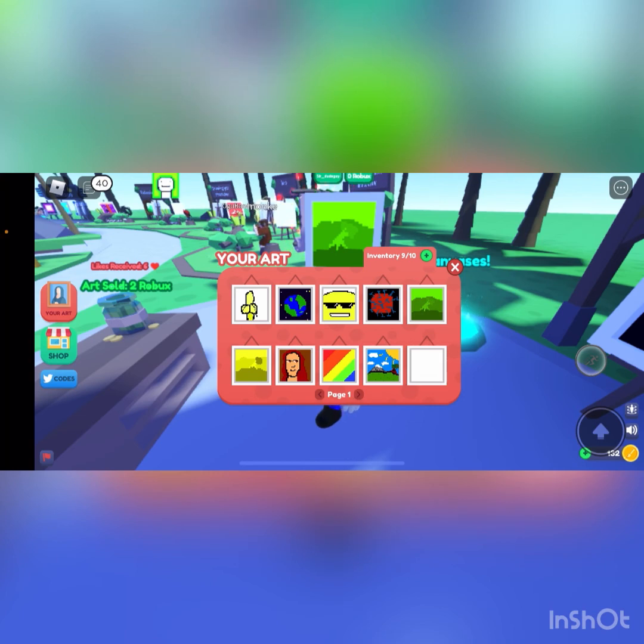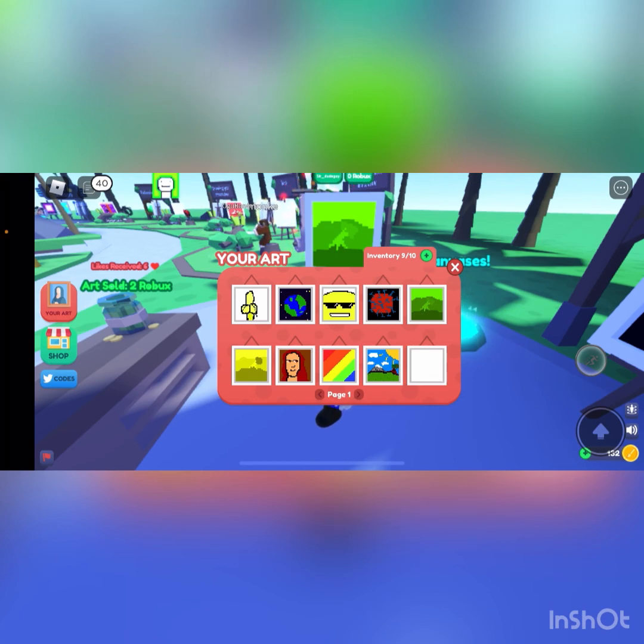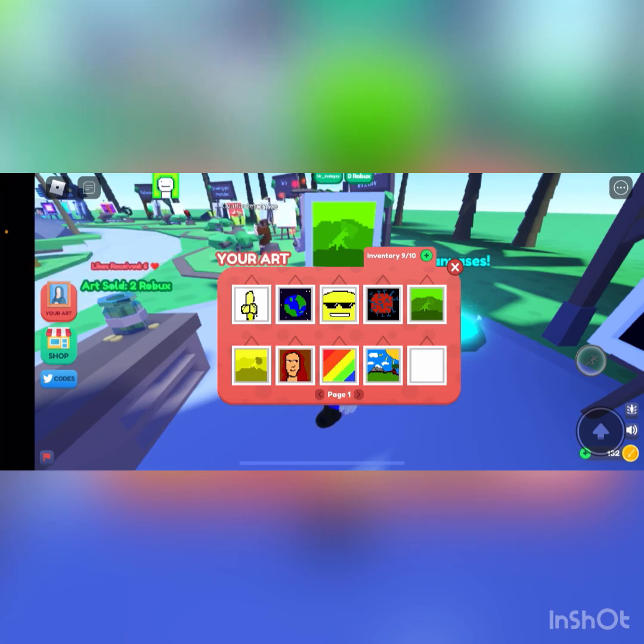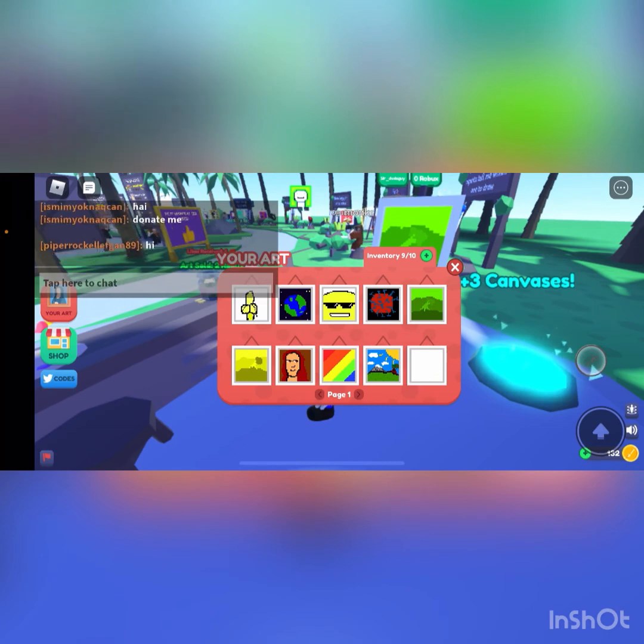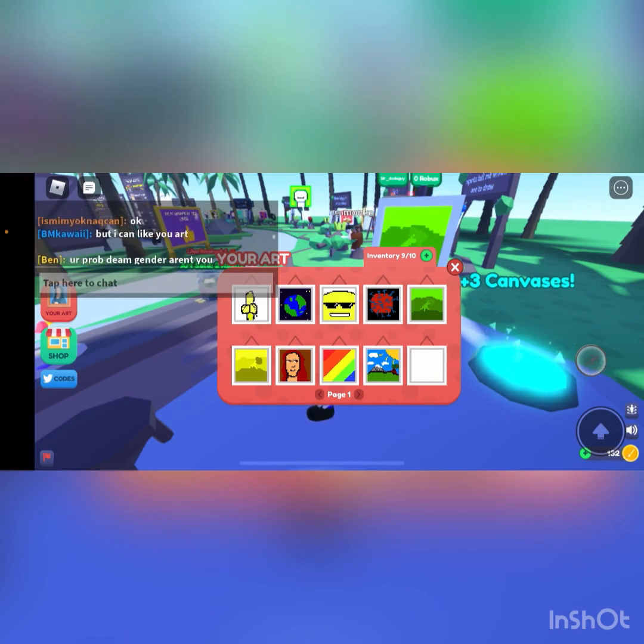It looks like no one in the server is buying anything, so I think I'm just going to end the video here. Peace, bye.